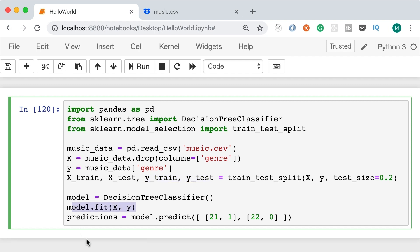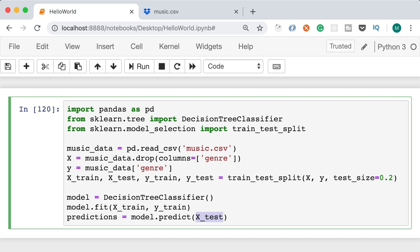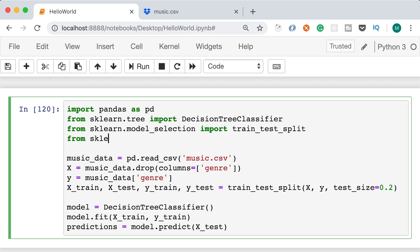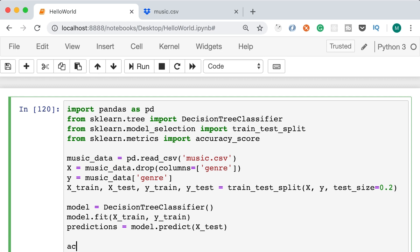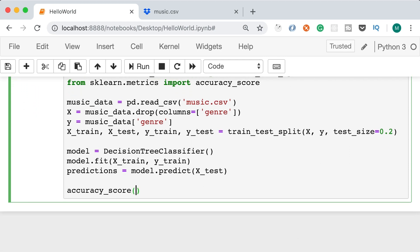When training our model, instead of passing the entire data set, we pass only the training data — X_train and y_train. When making predictions, we pass X_test. To calculate the accuracy, from sklearn.metrics we import accuracy_score. We call accuracy_score with two arguments: y_test, which contains the expected values, and predictions, which contains the actual values. This function returns an accuracy score between 0 and 1.